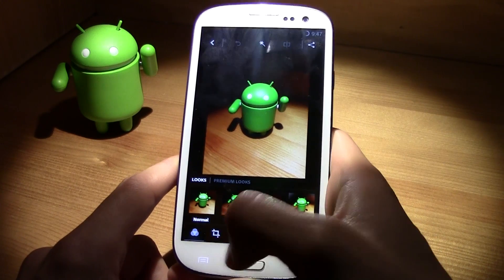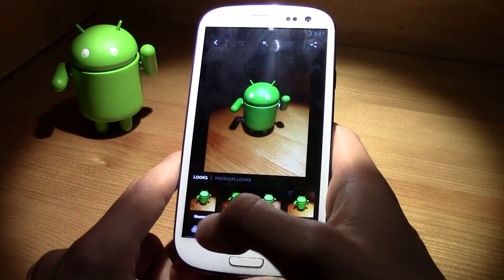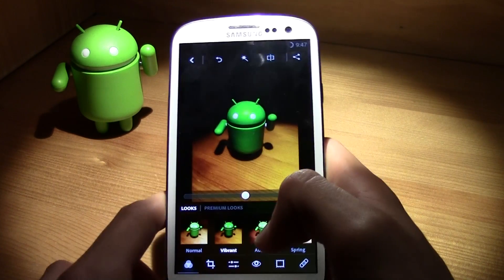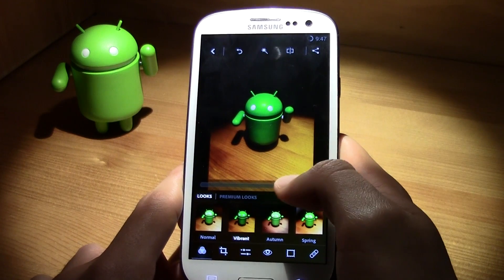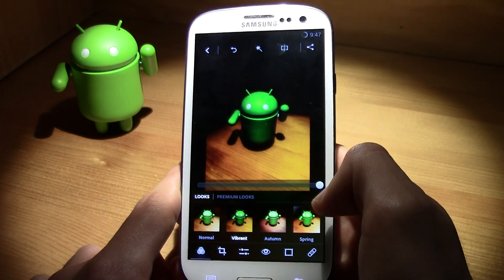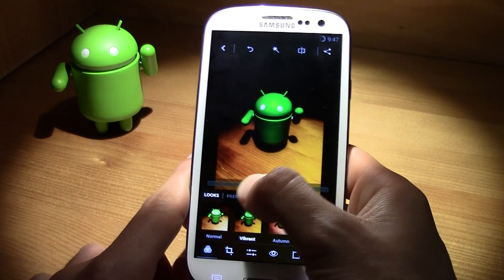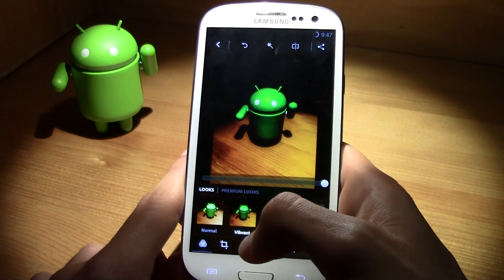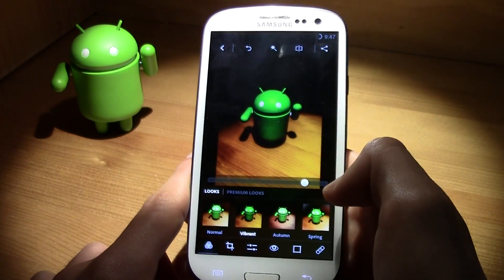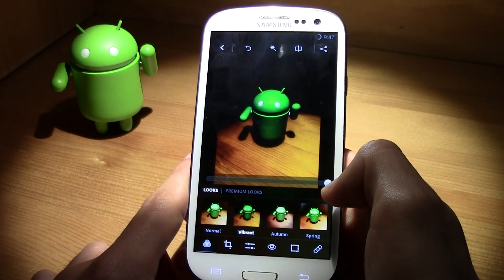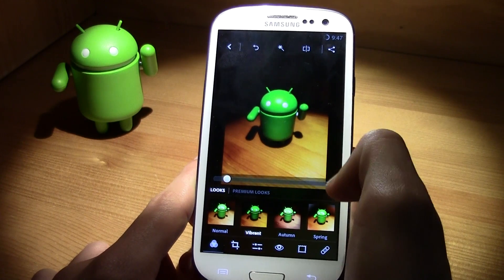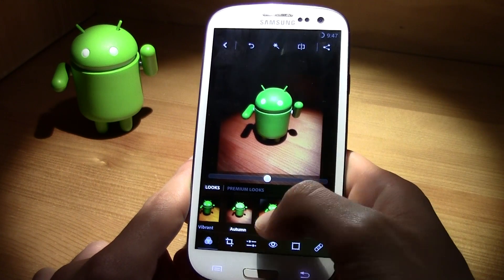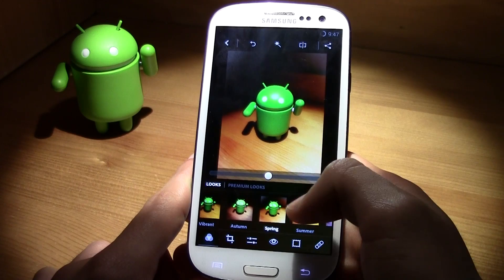The first menu is 'Looks.' You can set it to normal or go ahead and get a vibrant color. The cool thing is you can change how much of the look you want to apply — a lot or just a little bit. Then you have Autumn, Spring, and Summer looks as well.